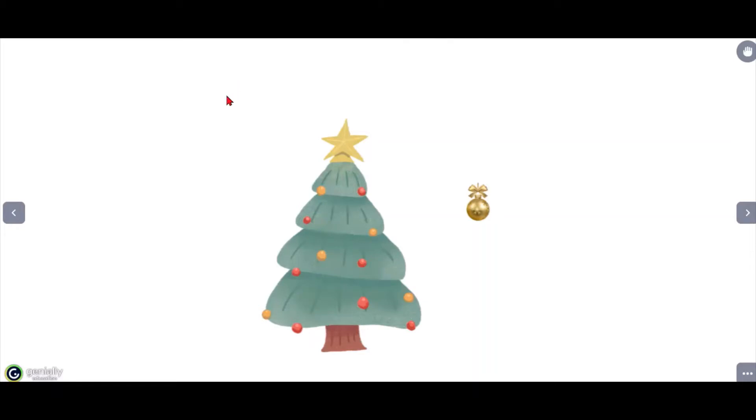I'm going to show an extension for Genially by Scape which allows objects to remember their position even if you change slides or even if you start a new session on Genially.